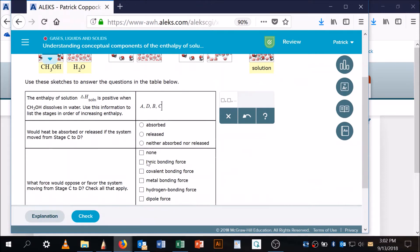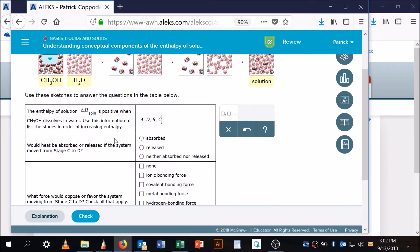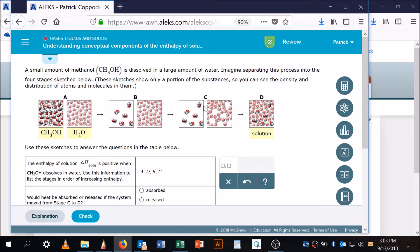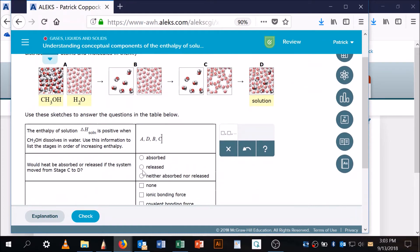Would heat be absorbed or released if the system moved from stage C to stage D? Can you see we're taking two things that are spread out and we're putting them together? Things like to be together. That's going to release energy—that is exothermic, it's going downhill. So that's released.